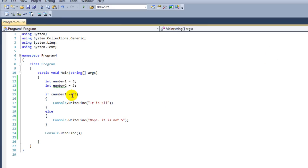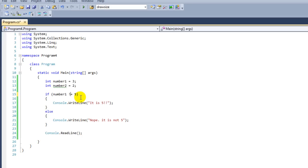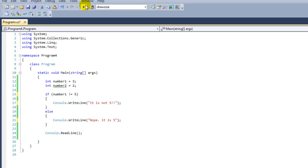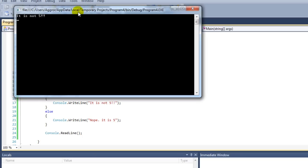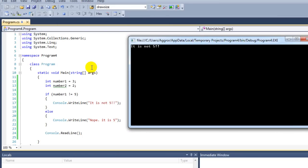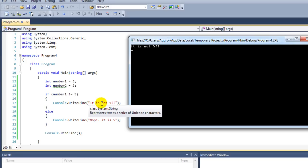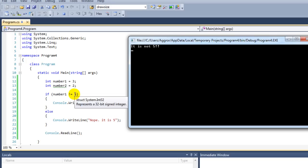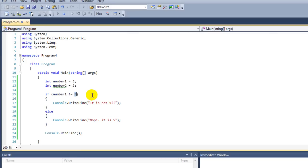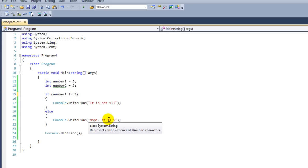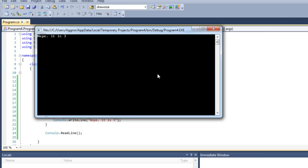Instead of saying is equal to, we can also say not. Not means number1 is not 5. So if it's 3, in this case it's correct, it's true. Number1 has the value of 3. Number1 is not 5, and that's correct because it is 3. So we're going to say "It's not 5." If I'm going to say is not 3, then this value is false because the number1 value is 3, so this time it means "It is 3."